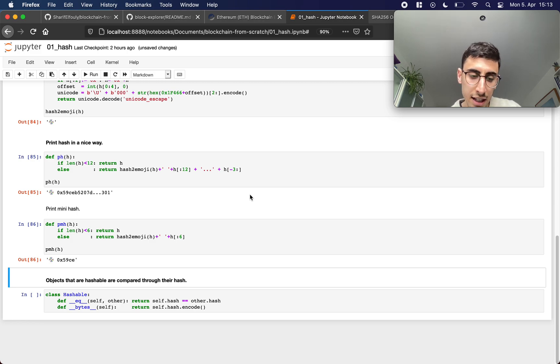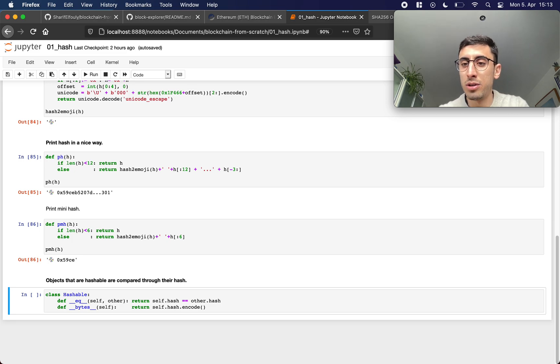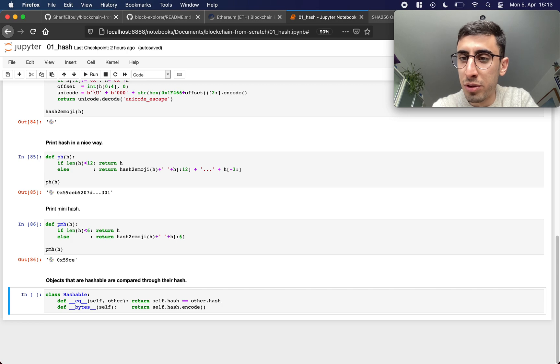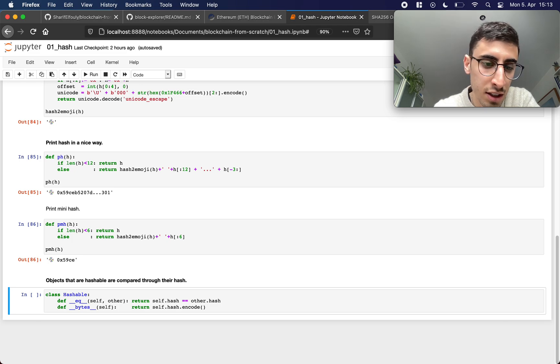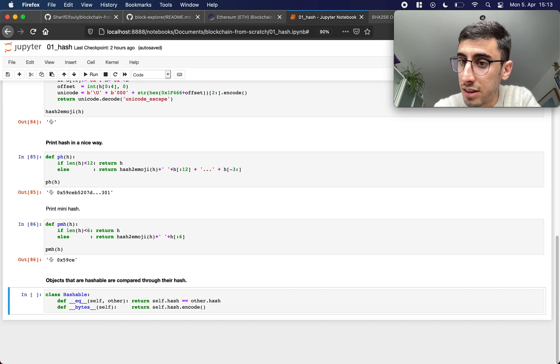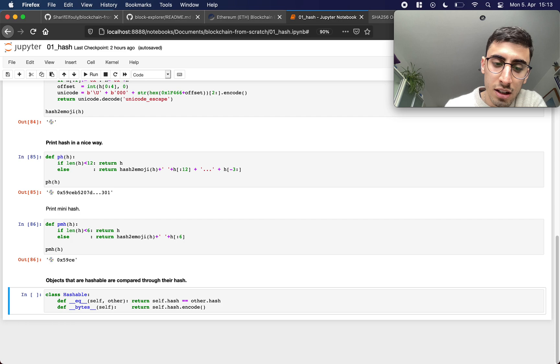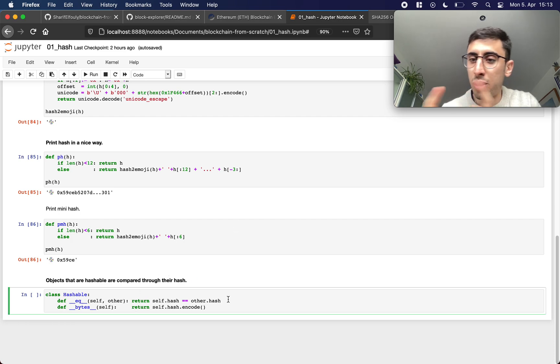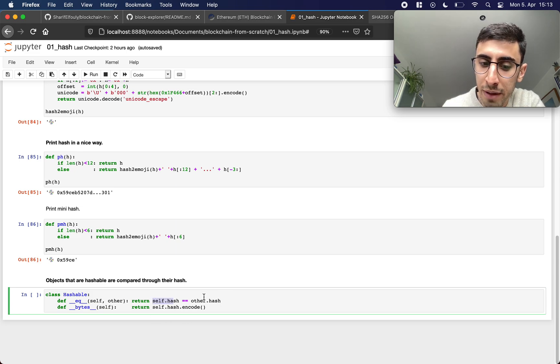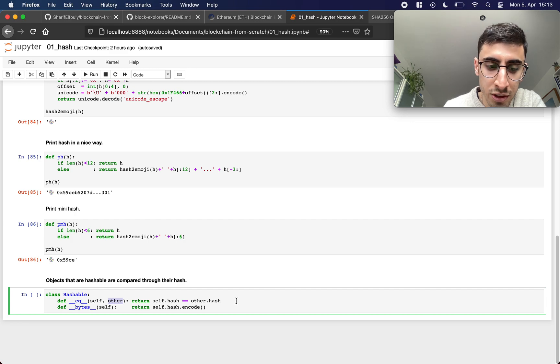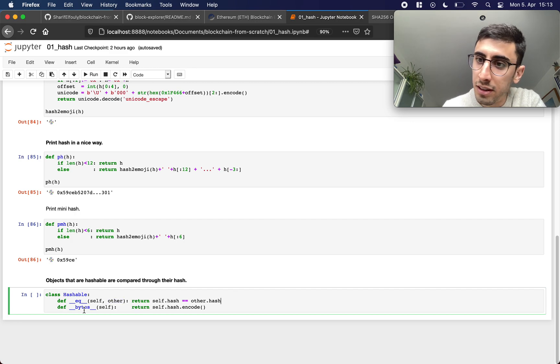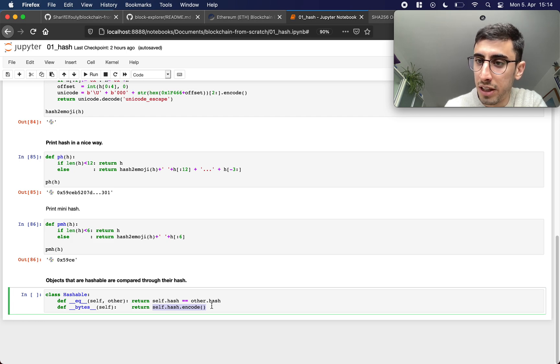In the end we define this hashable object and I did this because we have a lot of different objects that will have these properties, so transactions for example, block headers and blocks, and all of them have these same properties. So this equal thing is for if you compare two objects I want to compare them by their hash, so I compare self.hash with other.hash which is the other object of course. And if I create bytes out of the object I simply return the bytes of the hash.